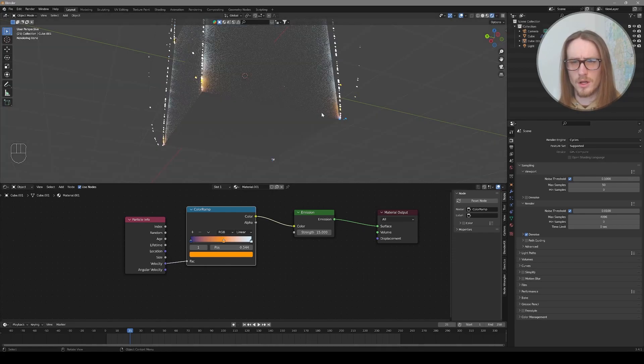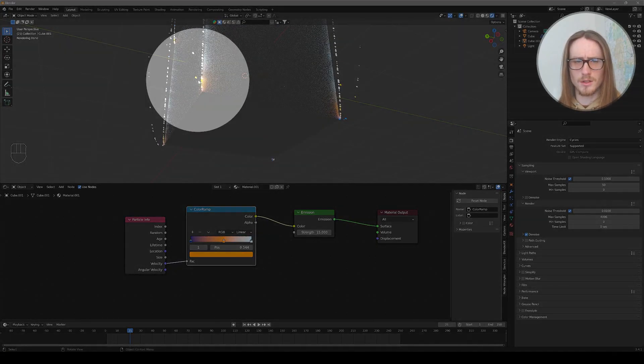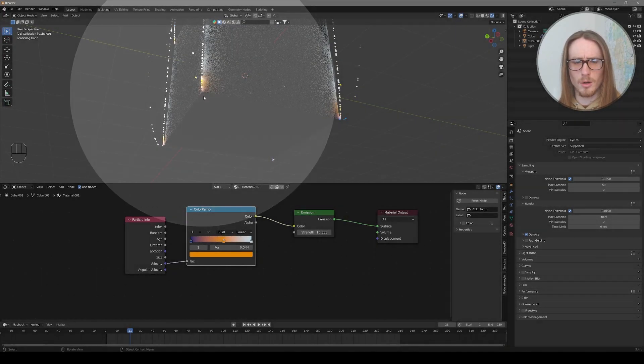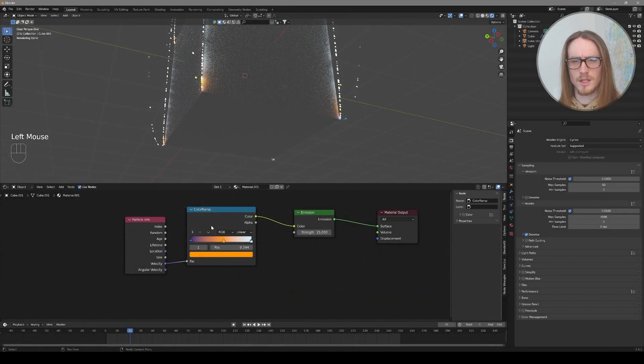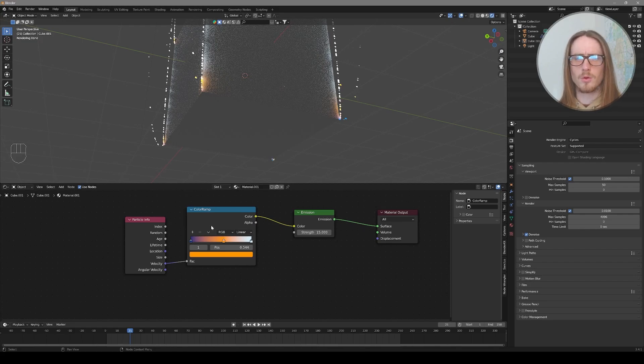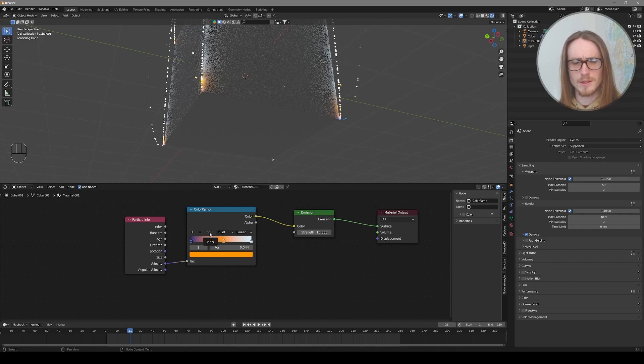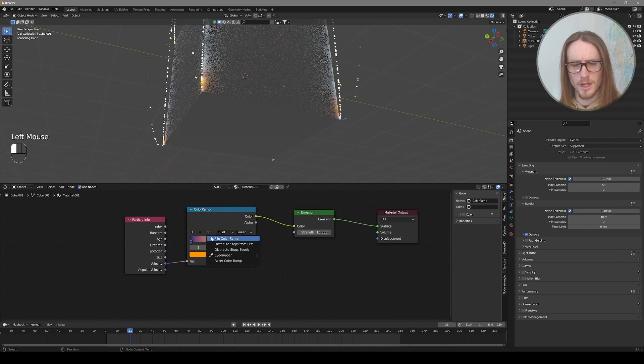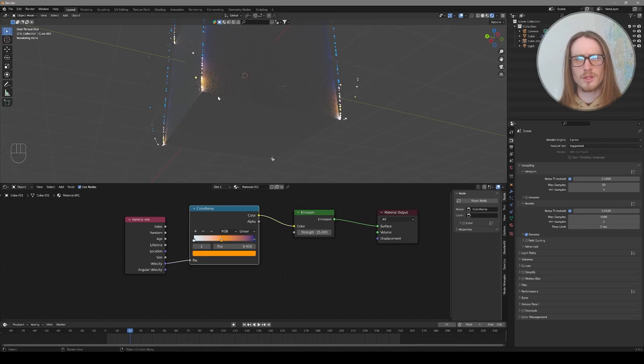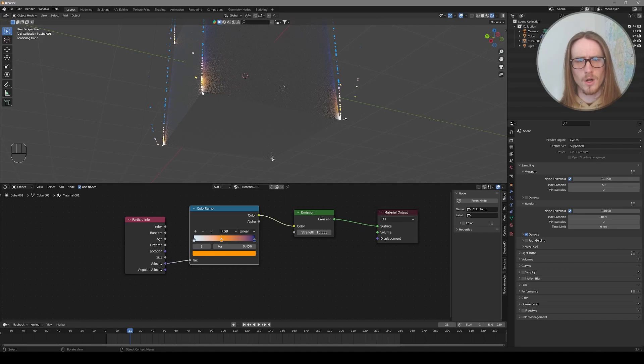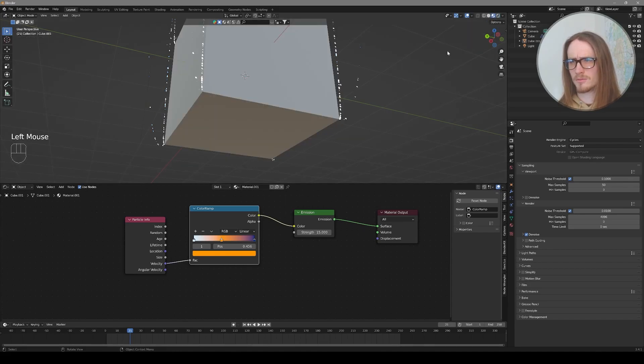If we press control and left click we can add a third color handle and maybe change it to red. Let's go back to rendered view. So you can see there's a third color integrated into the velocity of our particles. So let's say you want to flip which particles are blue and which are white. It's as easy as inverting your color ramp with this little caret drop down. Flip color ramp. So now you can see the particles moving slow are white and the particles moving fast are blue.